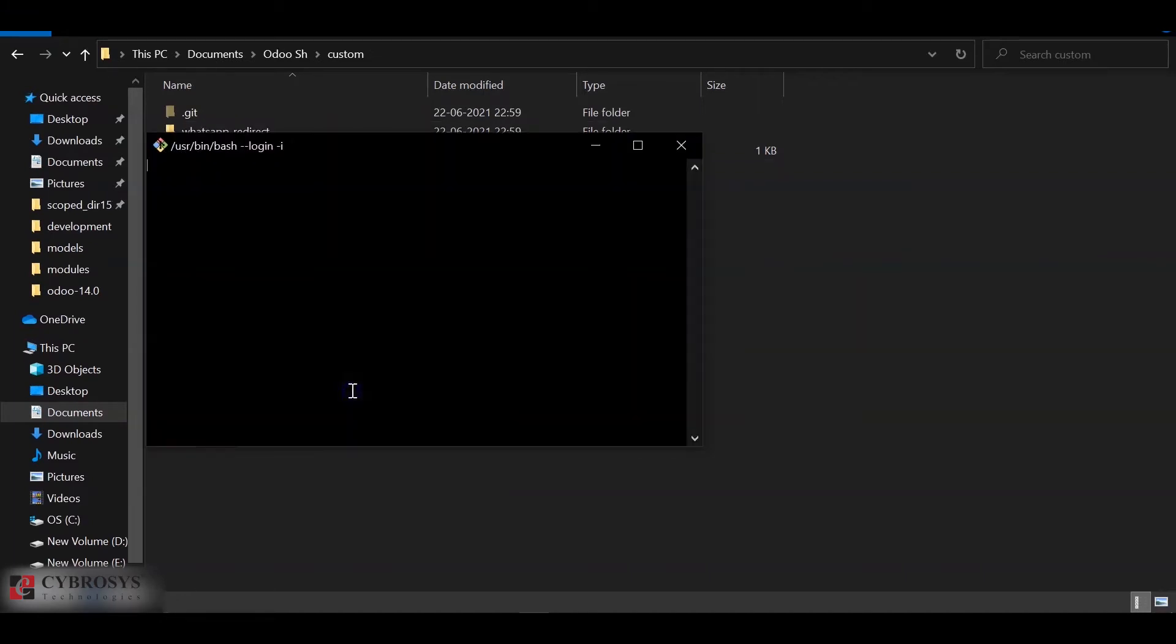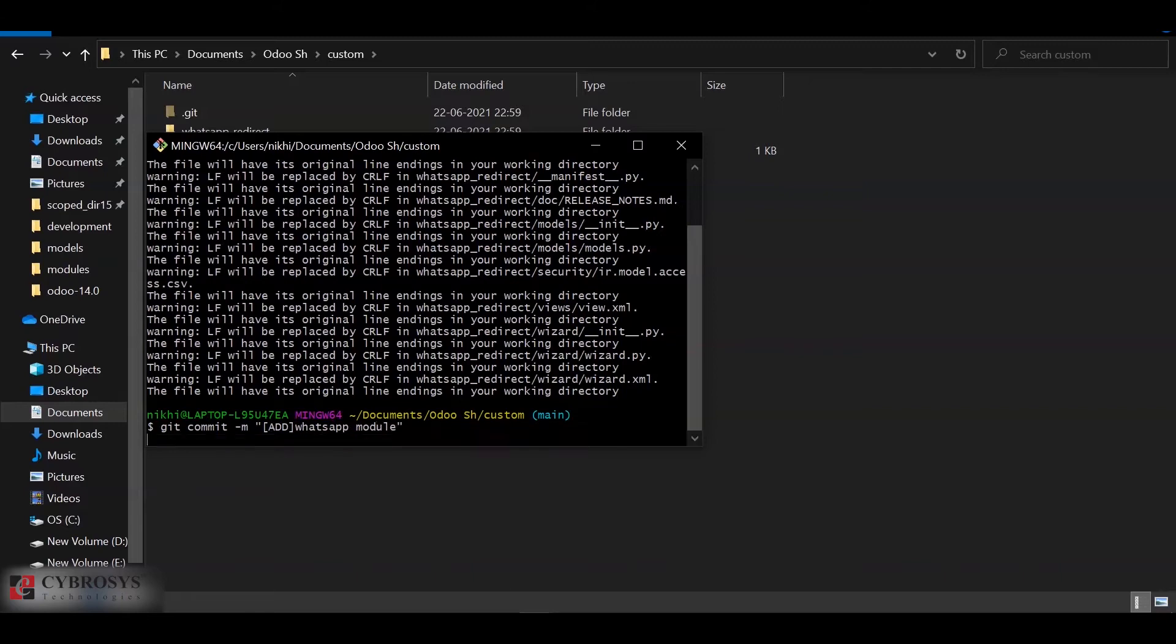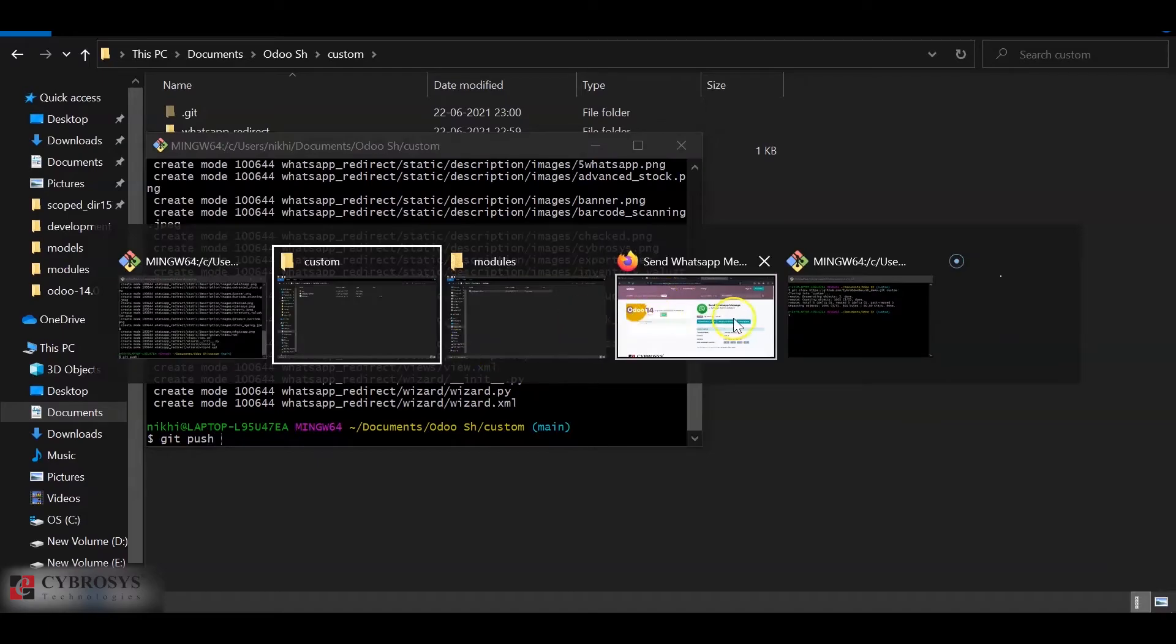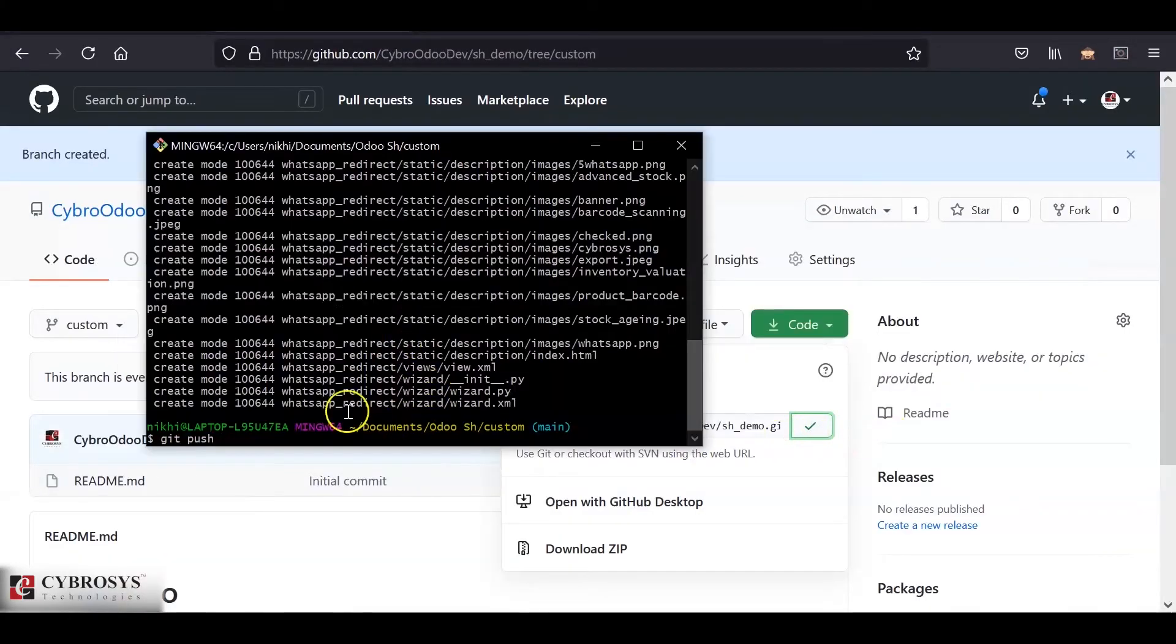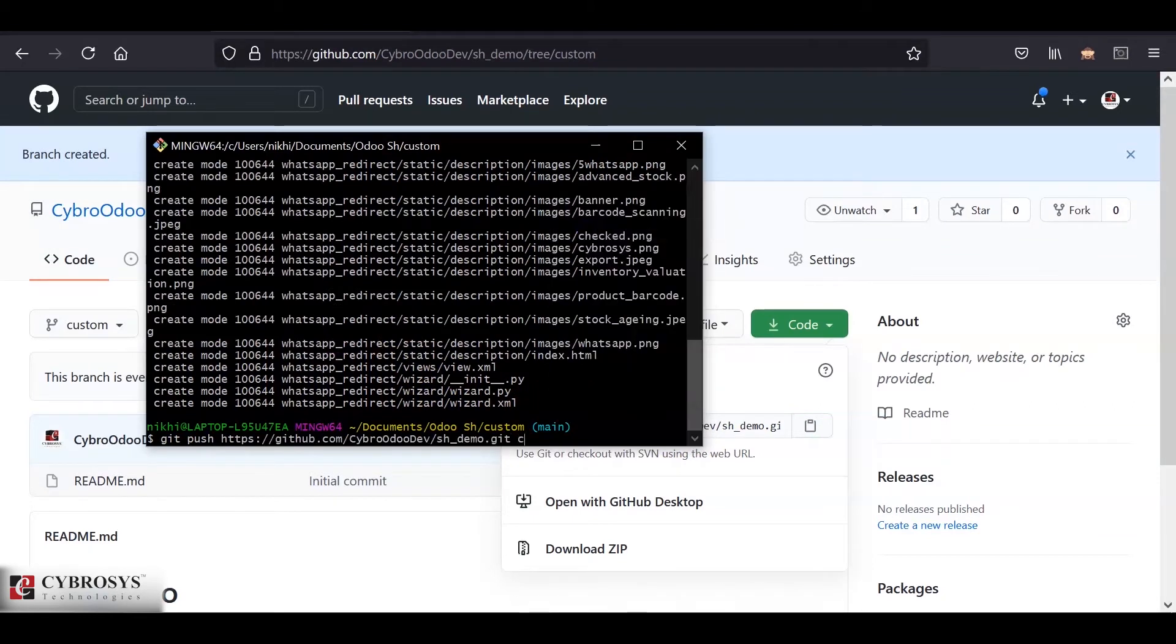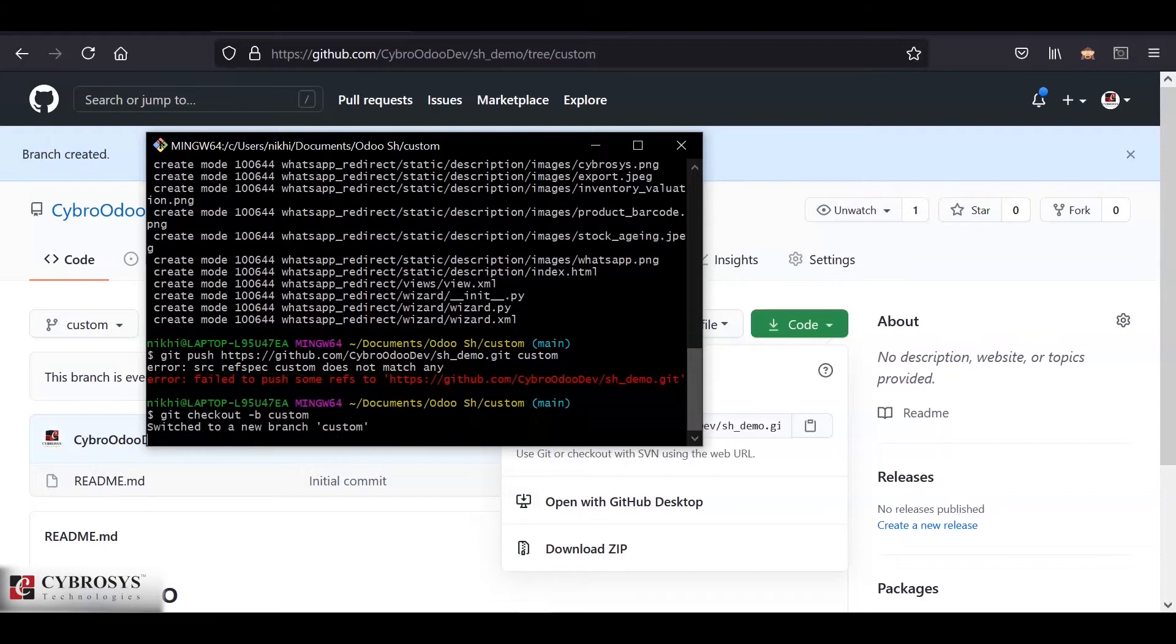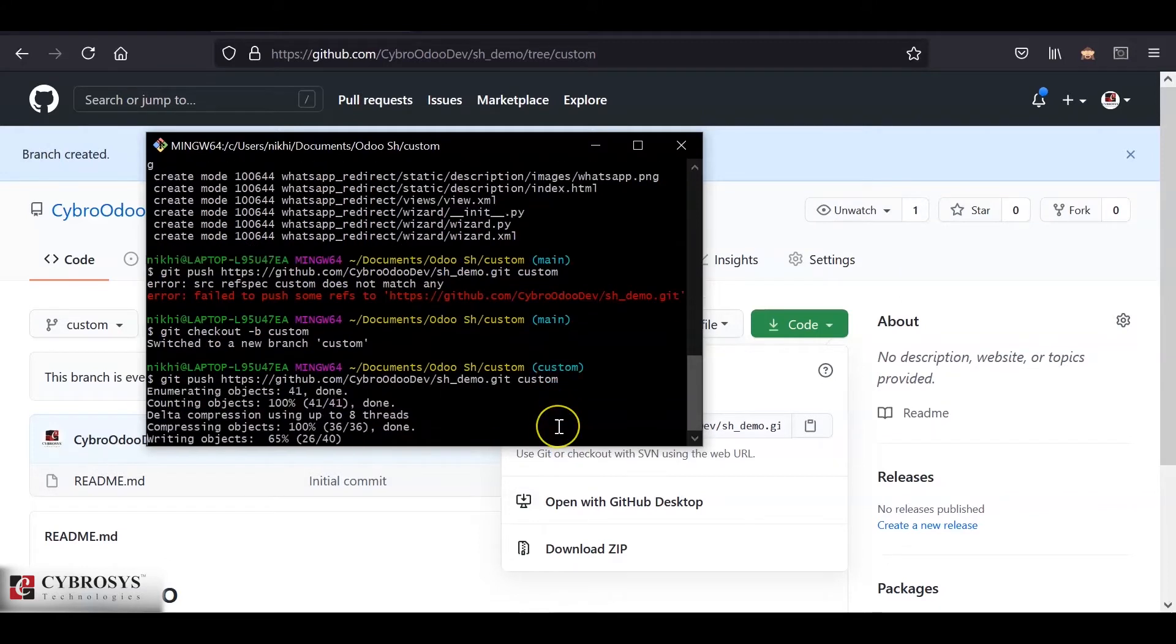Next we will push this module into our git. For that I have added the git add. Next I will add the commit message. So git commit. Now we will add the URL and the branch to which we are pushing. Okay, before that we'll have to check out the branch. Now we will push it.